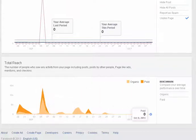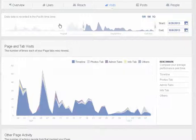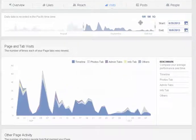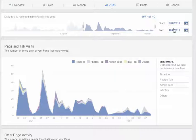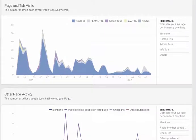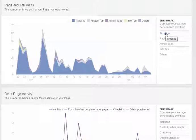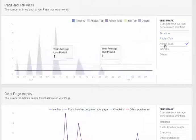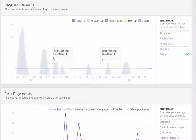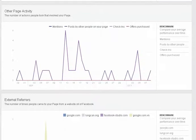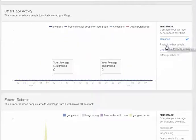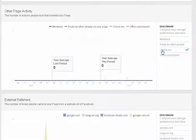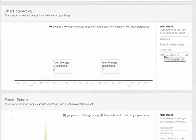Next under visits you can also again slide the dates around and everything below this is based off of these dates. So you can see your page tab visits where people are going - timeline, photo tab, admin tabs. And this will give you some of the tabs that you have listed, other page activity, people that have mentioned your brand, posts by other people, check-ins and offers purchased if you're a local place or if you do any kind of offers on your page.